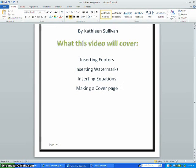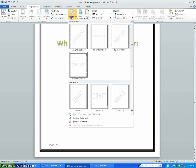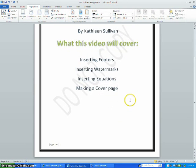To insert a watermark, go to Page Layout, then Watermark, and choose the one you want.